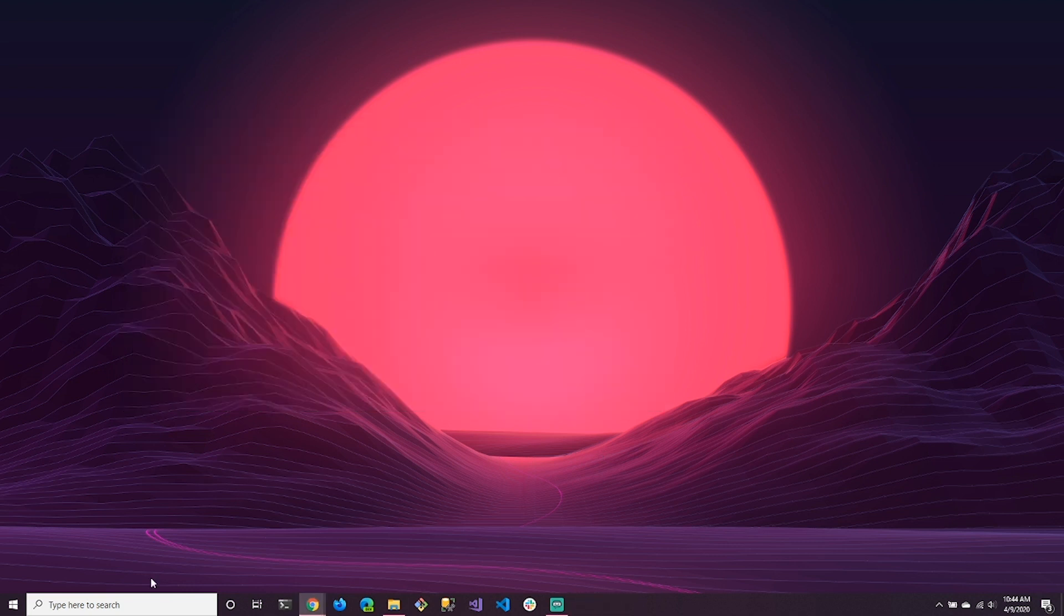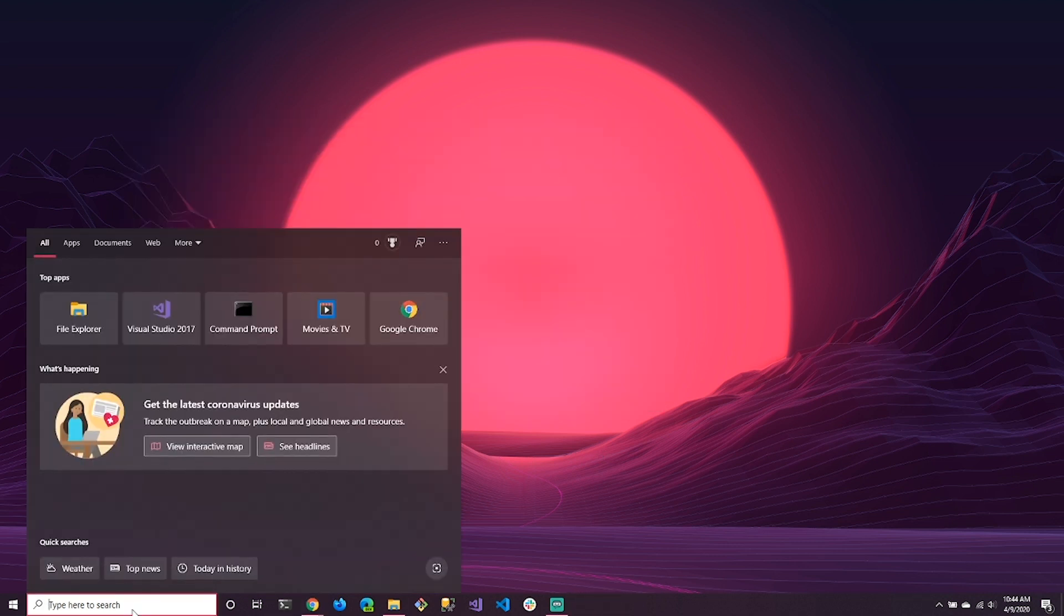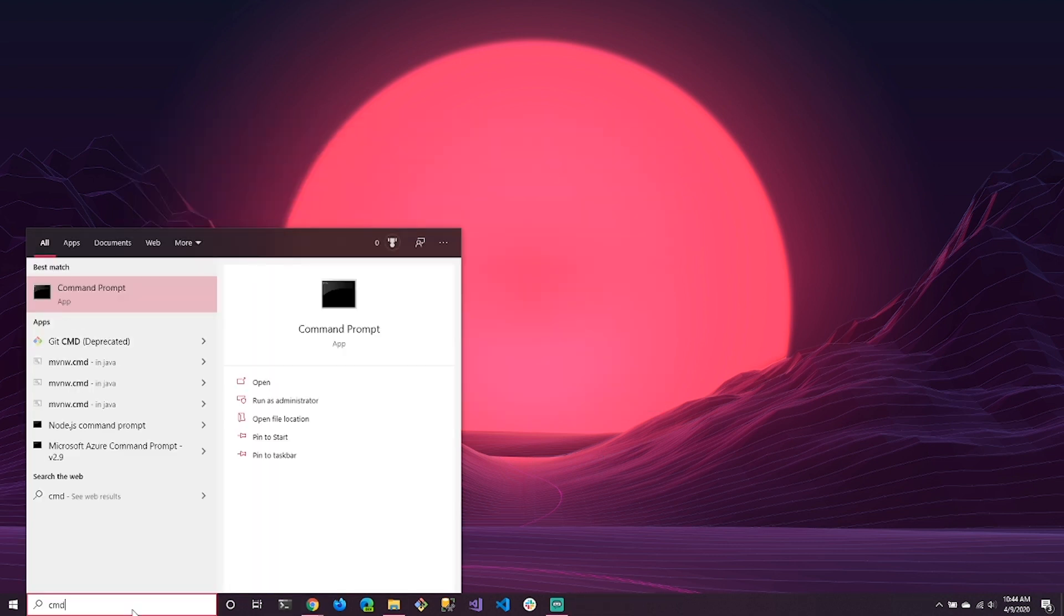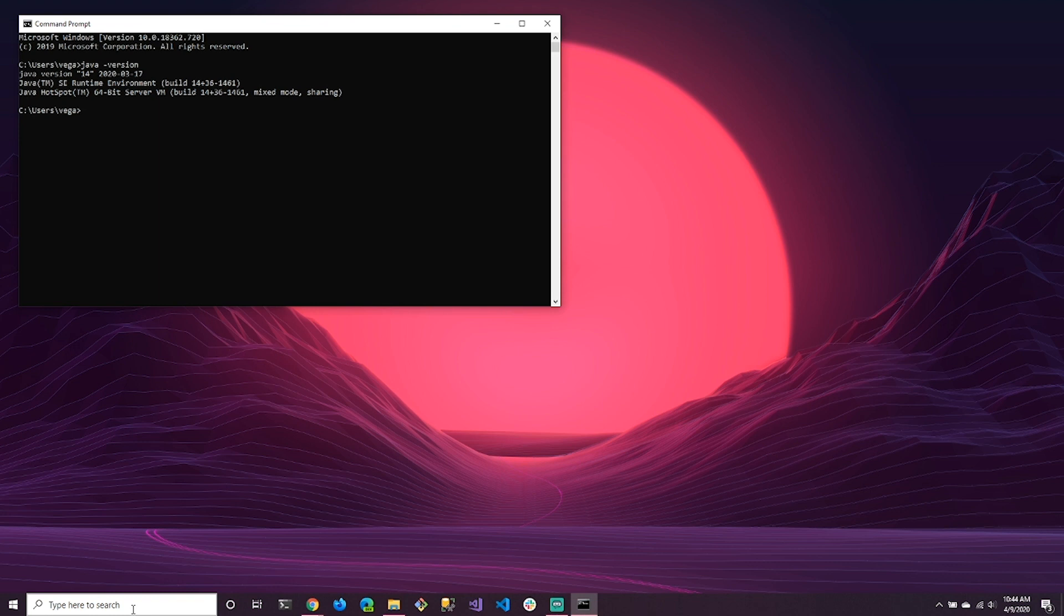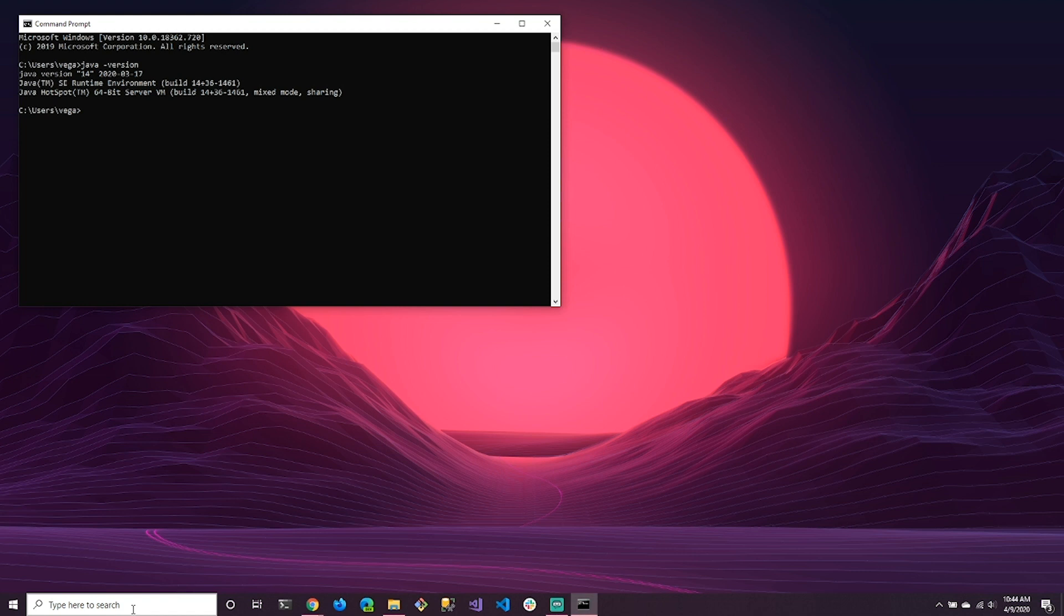Again, we want to close down the command prompt and we'll go ahead and reopen it. Now if we type in Java space version, we can see that we are running version 14. You also get a build number because there are incremental builds of different versions of Java. So when a fix comes in, you'll see a new build for that particular version. And you can see that we're running 64 bit. So now we do have Java installed.